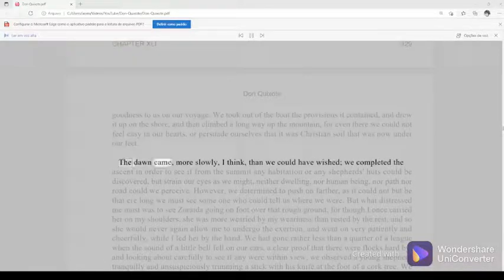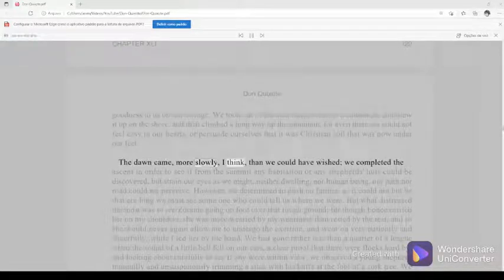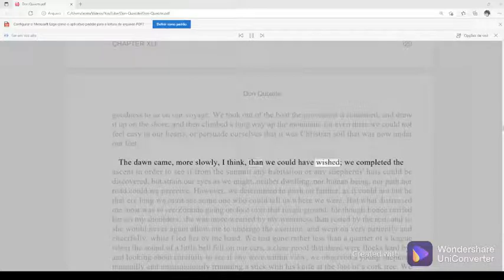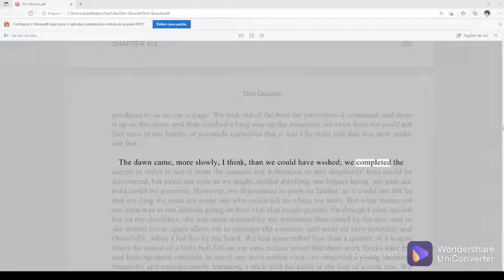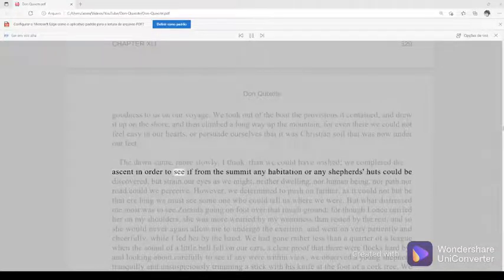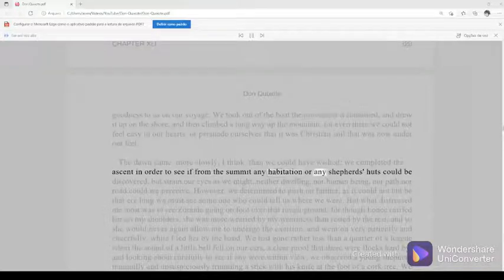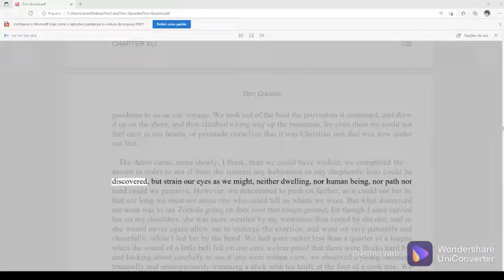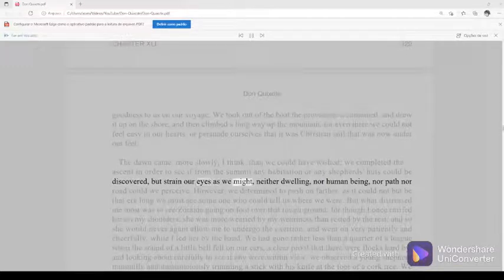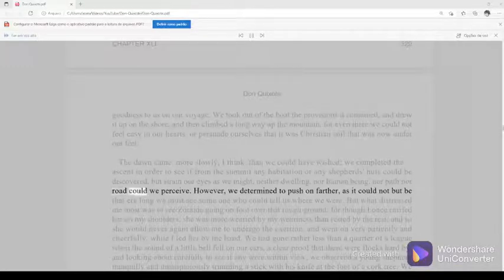The dawn came, more slowly, I think, than we could have wished. We completed the ascent in order to see if from the summit any habitation or any shepherd's huts could be discovered, but strain our eyes as we might, neither dwelling, nor human being, nor path nor road could we perceive.